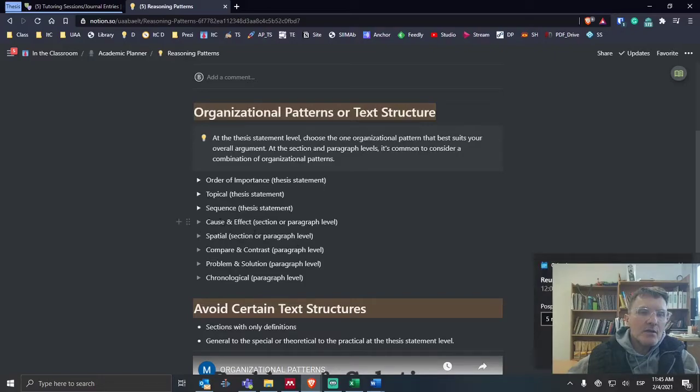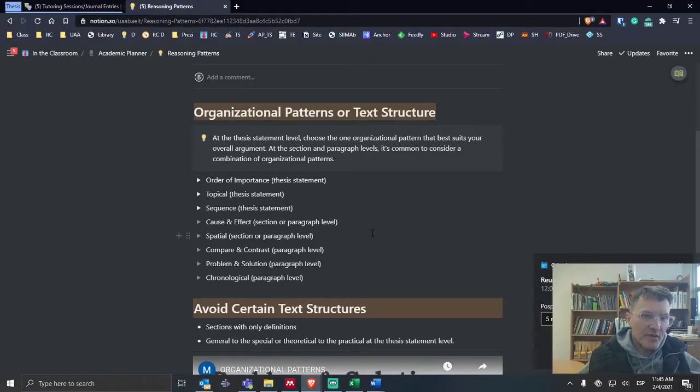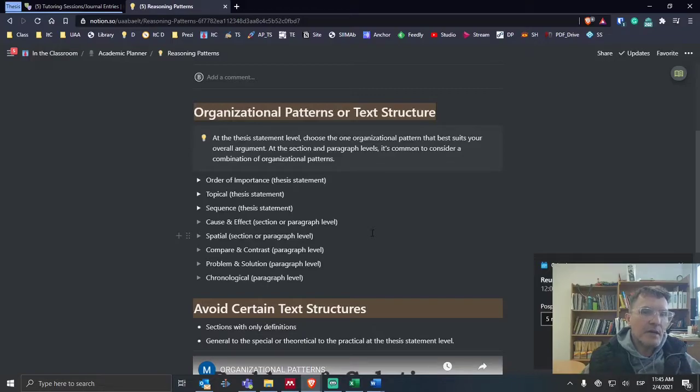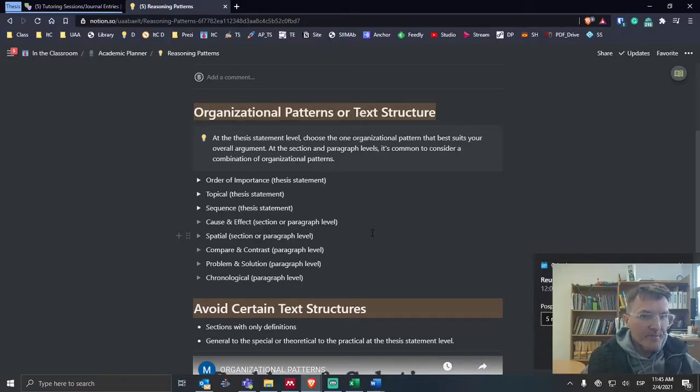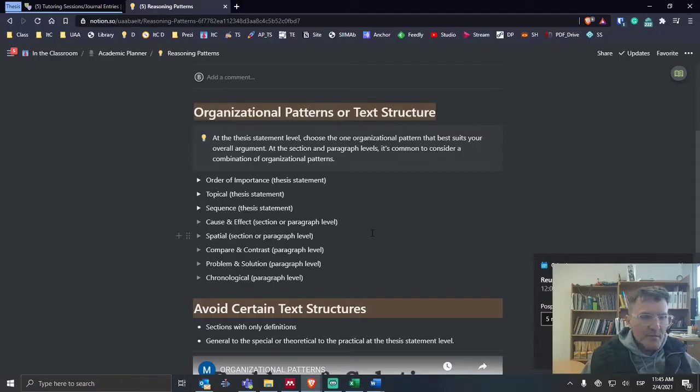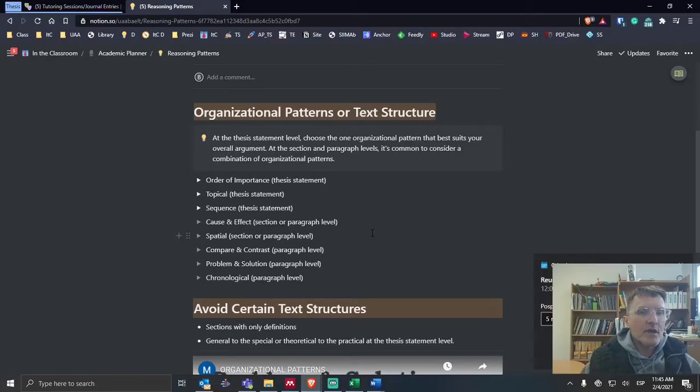Once you have decided on the main sections of your literature review, as you're going into each of those sections, you're going to need to think about which organizational patterns are going to be most appropriate. At the paragraph level, if you're thinking about the main idea of each body paragraph, you're going to need to think, how am I going to organize these ideas?